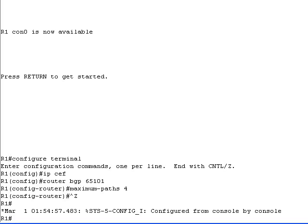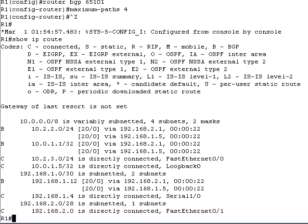If we inspect the IP routing table after the changes, you'll notice that the IP routing table now contains two equal cost paths for each remote BGP destination, allowing the router to load share the traffic between them.